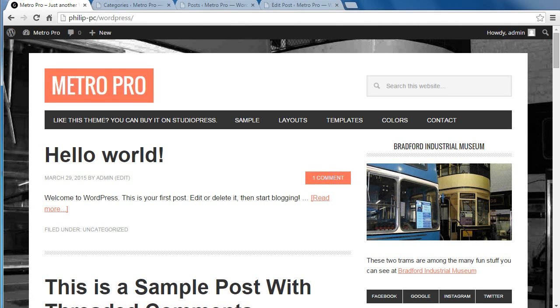Hello, I'm going to show you the easiest way to set up the front page of MetroPro Theme by StudioPress. We're setting up the content area, not the sidebar or the footer.